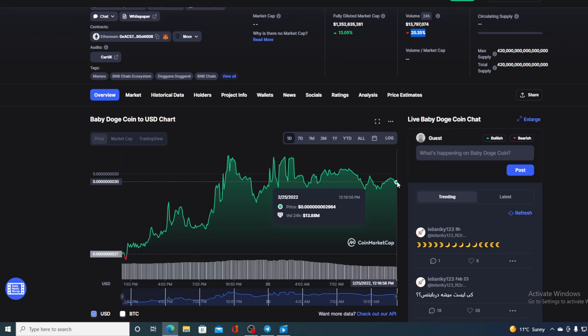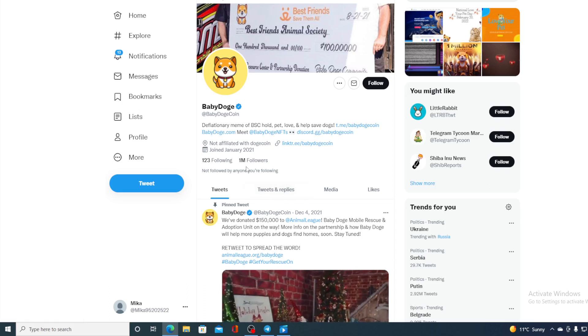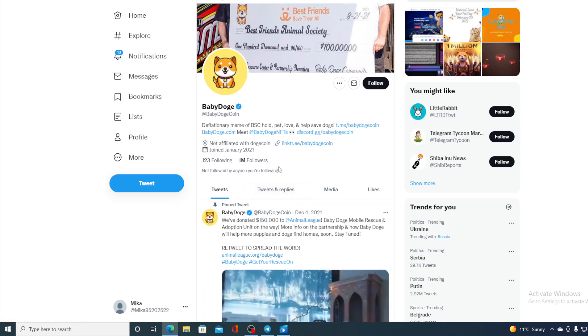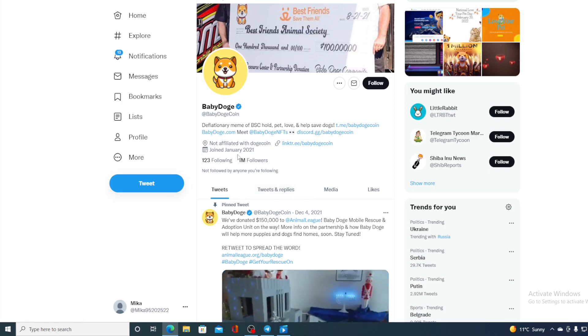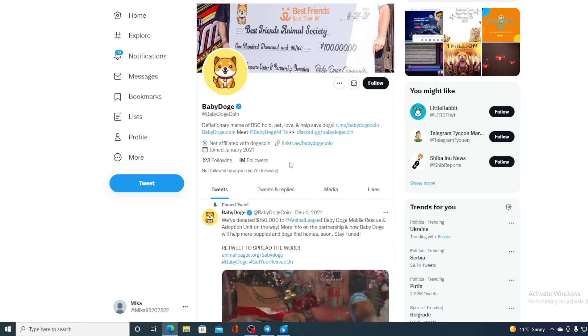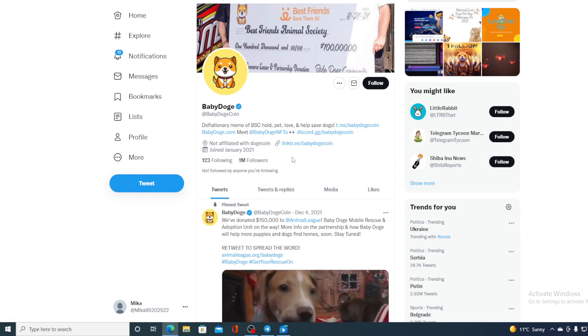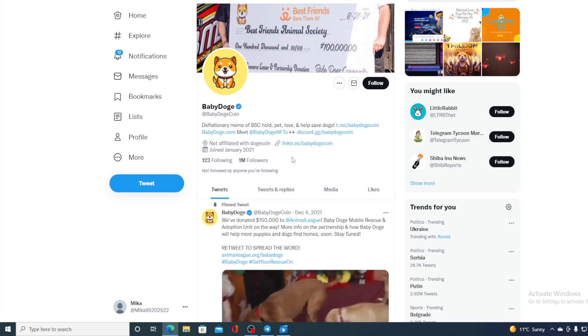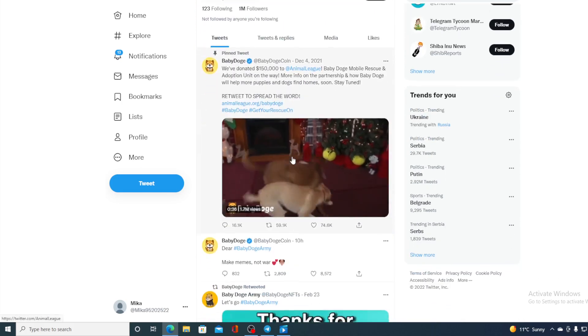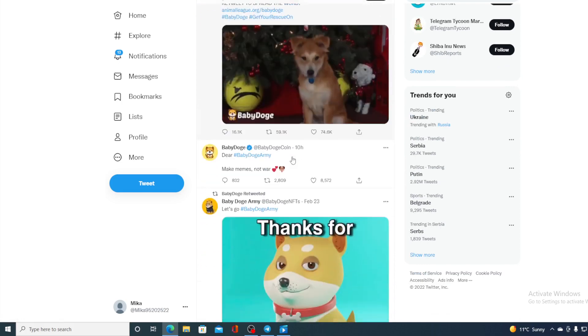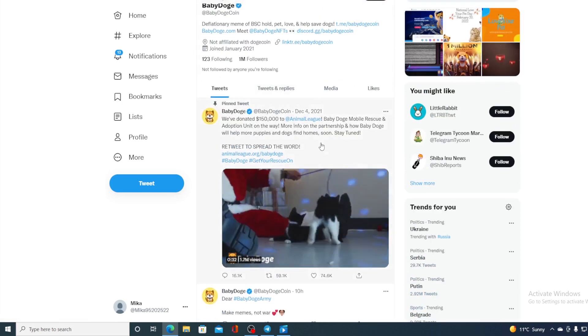Let's take a look at their Twitter account. Check this out: 1 million followers. There was actually news about that earlier in the week of Baby Doge Coin reaching 1 million followers, and I'm sure they will be surpassing it, so this number will change in the very near future.